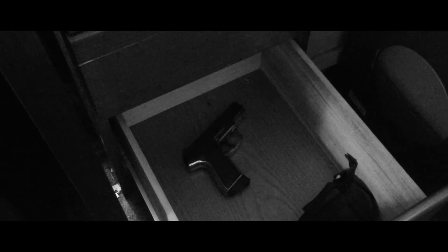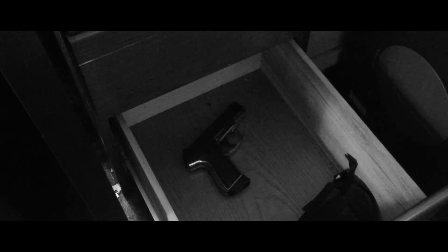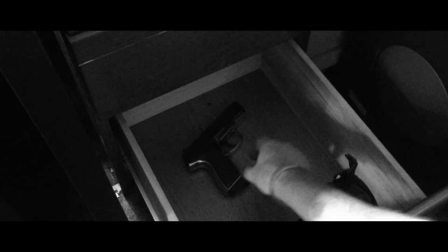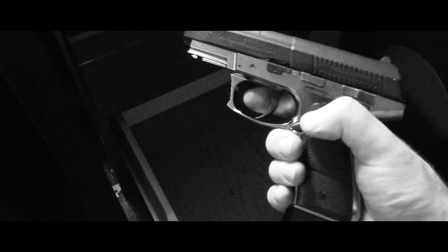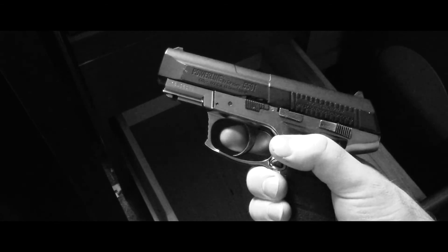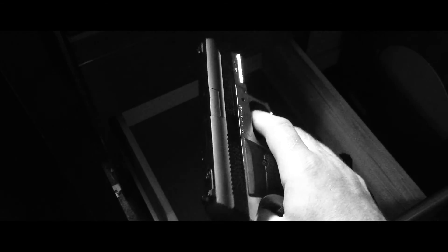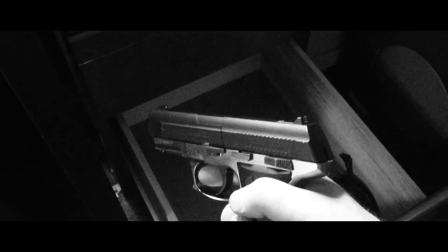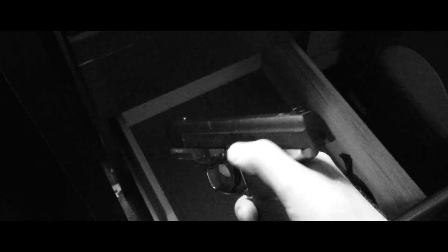And of course, your trusty sidearm. Me and this thing go back quite a ways. Never thought I'd see it again. Or even open this drawer.